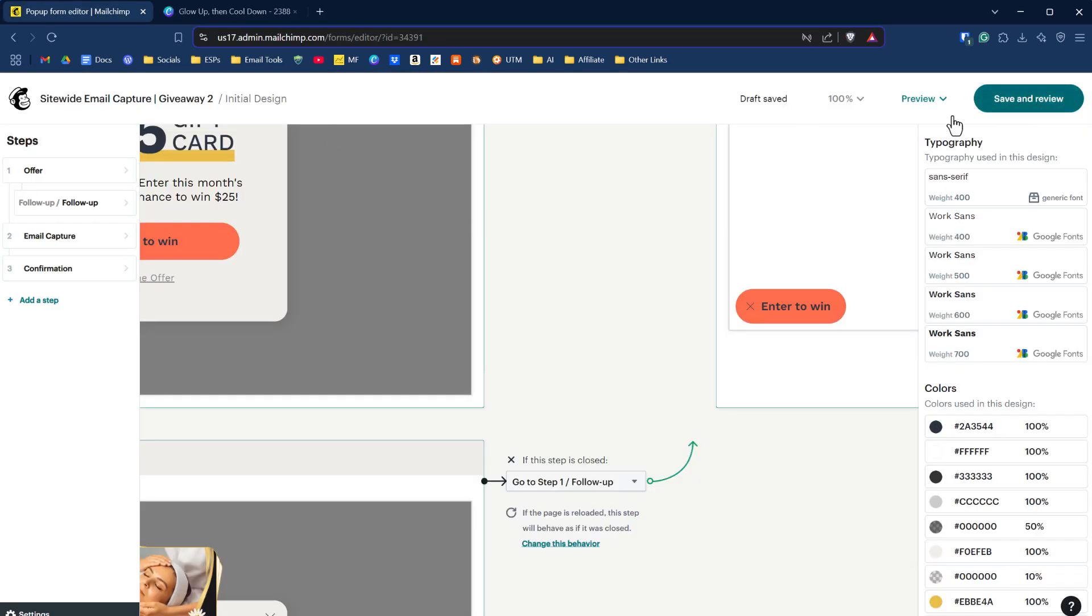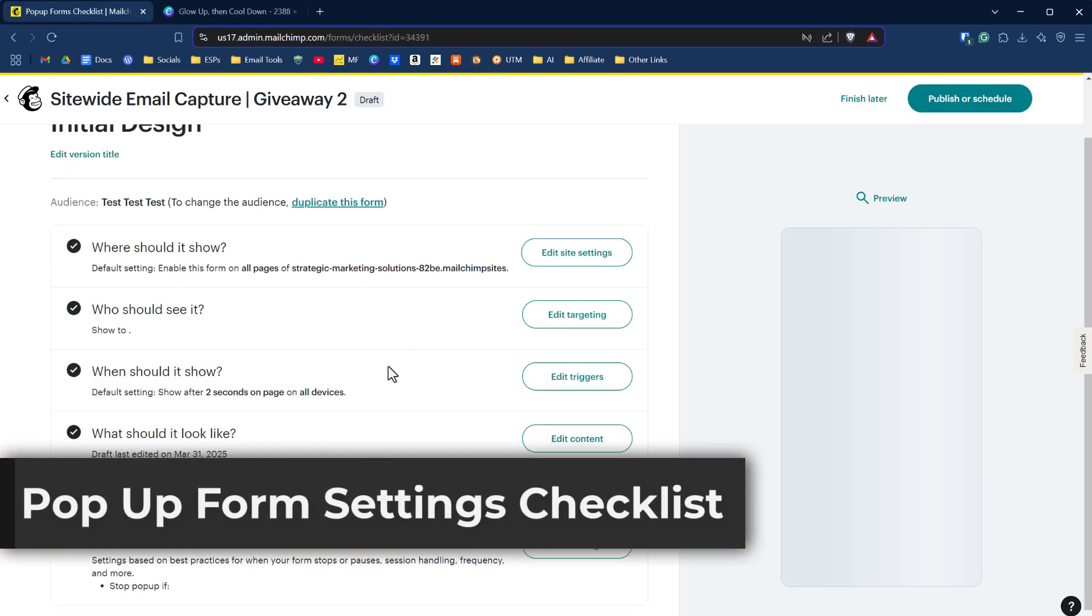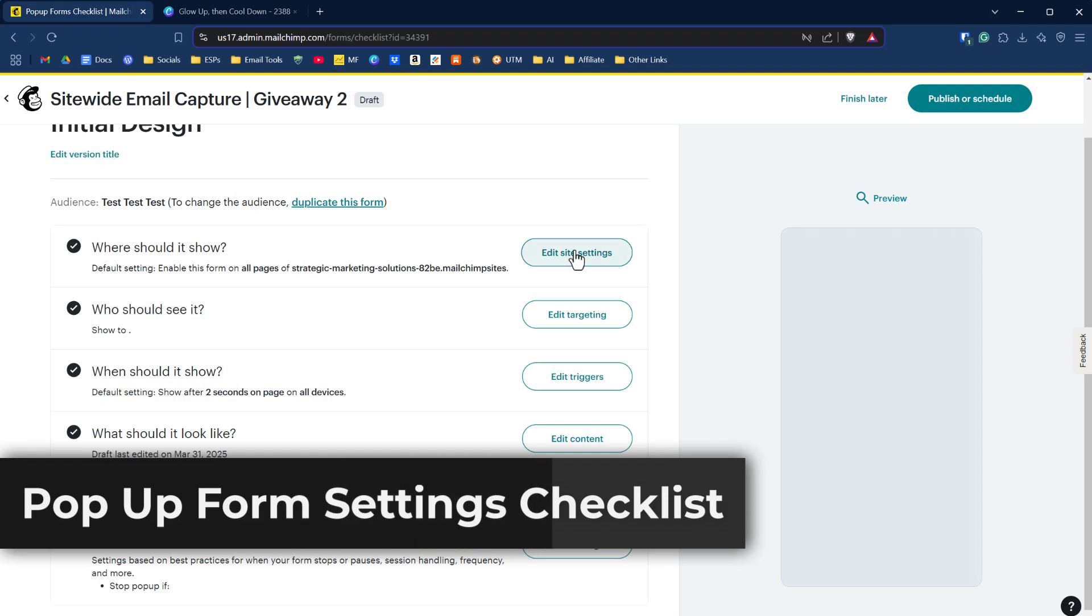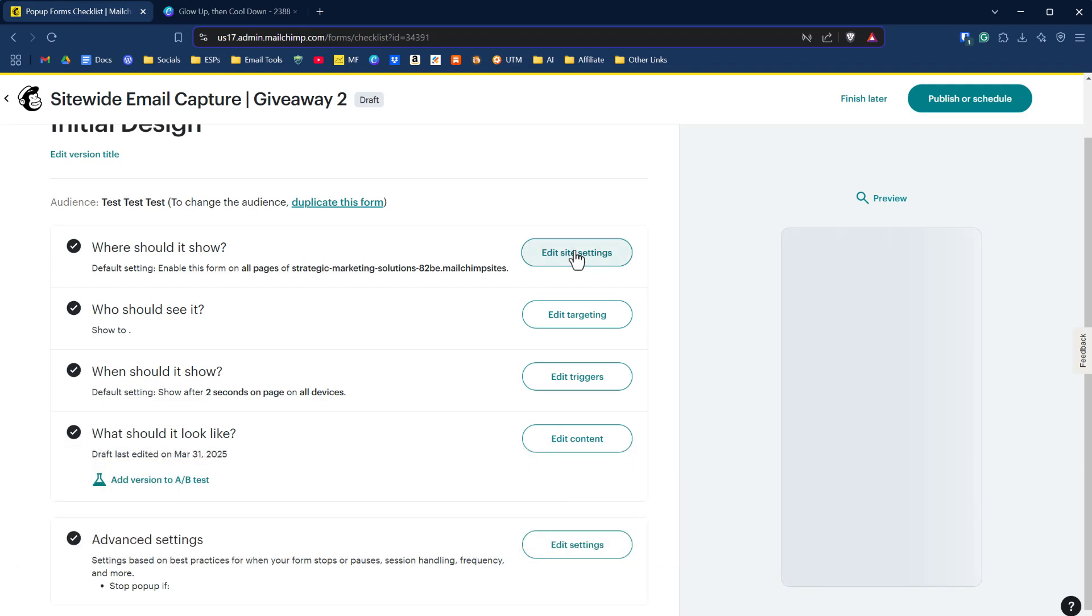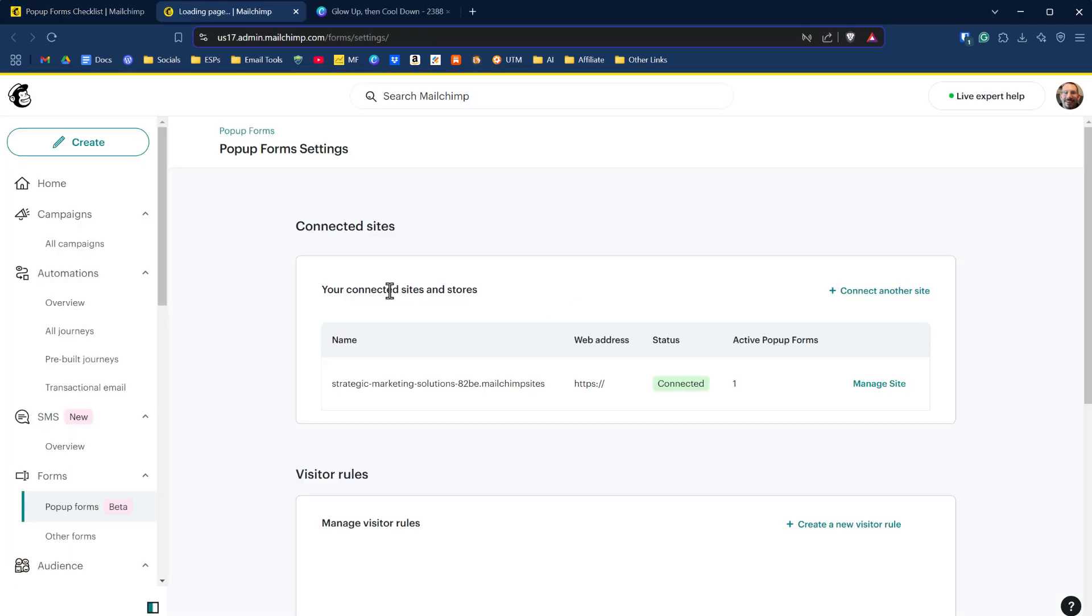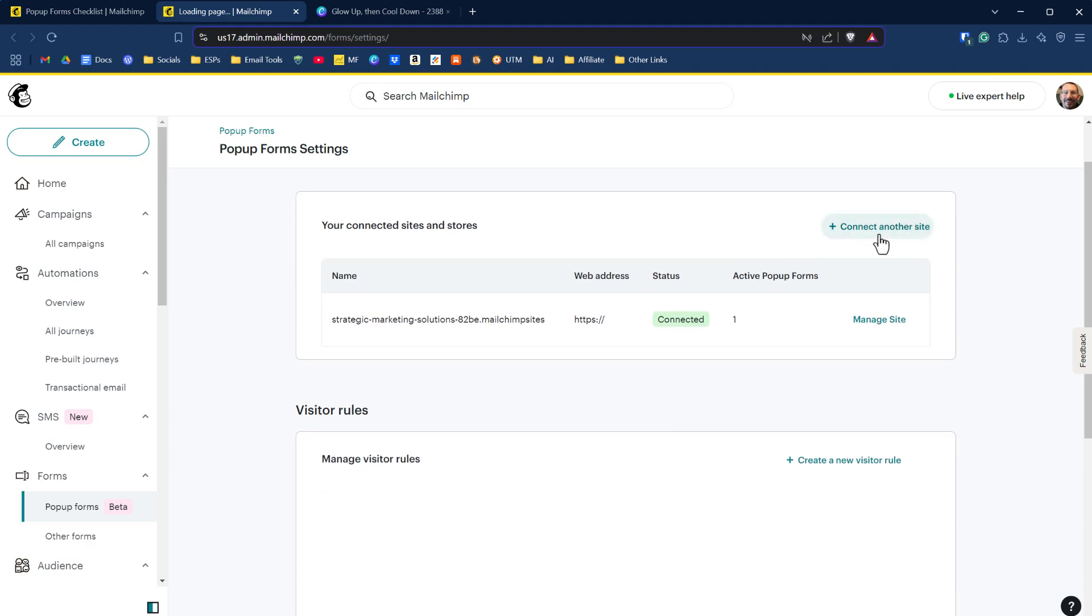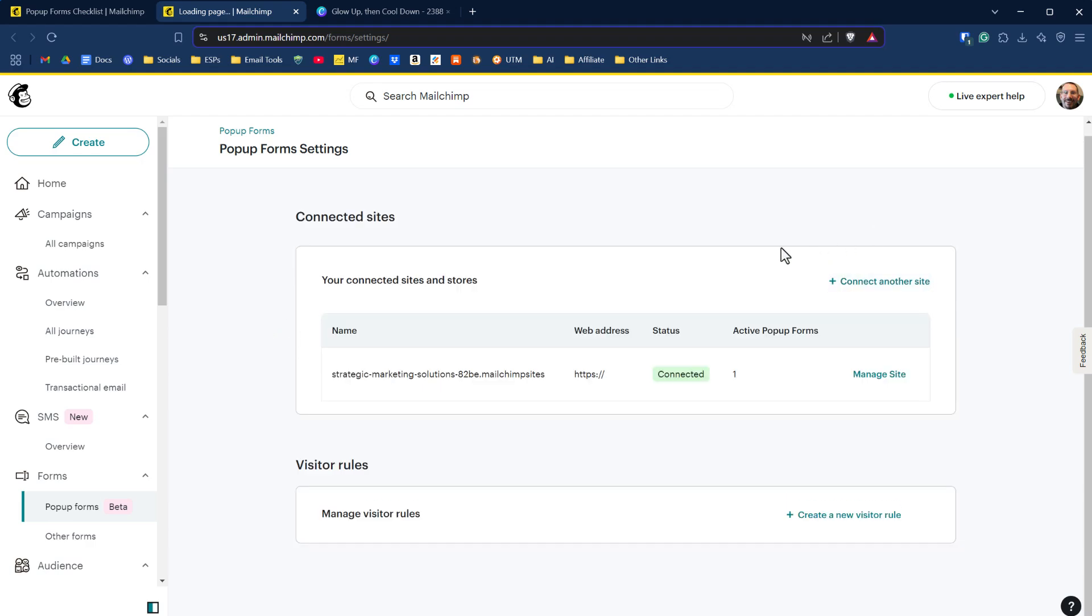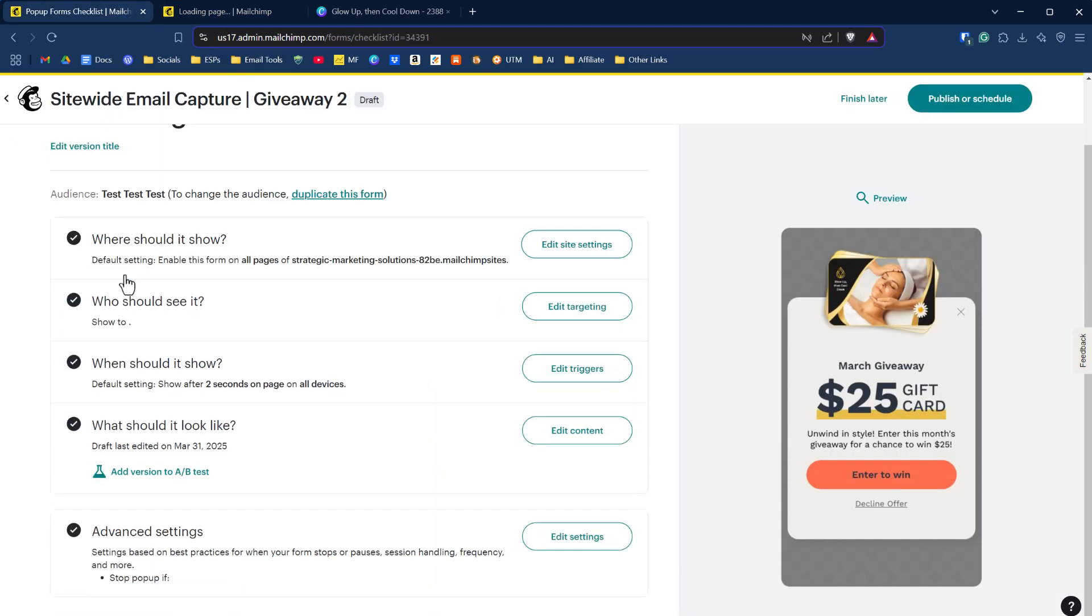The next options we have is where should it show? This is showing on the Mailchimp free website that you get, but you could edit these settings here and you could manage connected sites. It'll take you over to add additional websites to get connected to. You could connect your WordPress website, your Wix website, etc., etc. So that these pop-ups will show up there. For now, I'm only showing it on the free website on Mailchimp. We'll just click on save there.